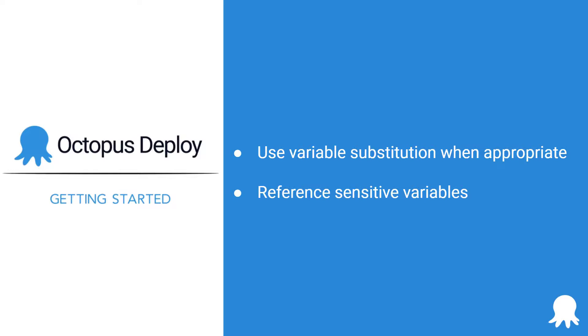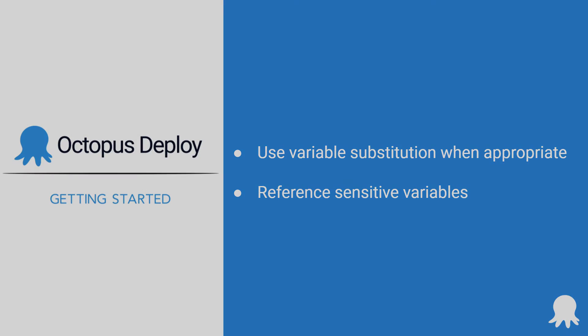use reference variables to make your projects more secure. As you saw in this video, you can reference a secure variable from a non-secure one, keeping sensitive values hidden. Well, that's the basics of referencing variables in Octopus Deploy. Be sure to check out our other Getting Started videos, and thanks for watching. Happy deployments!